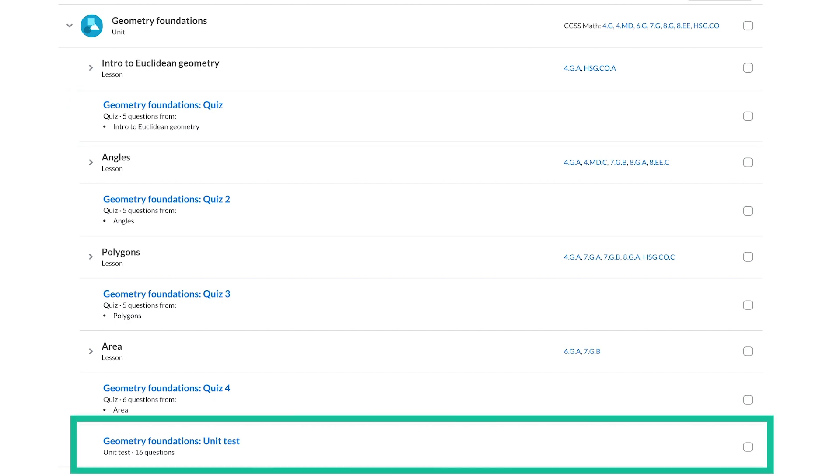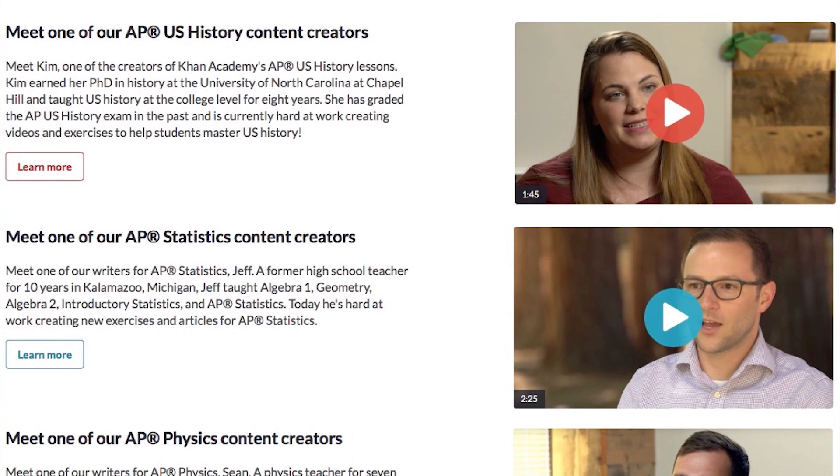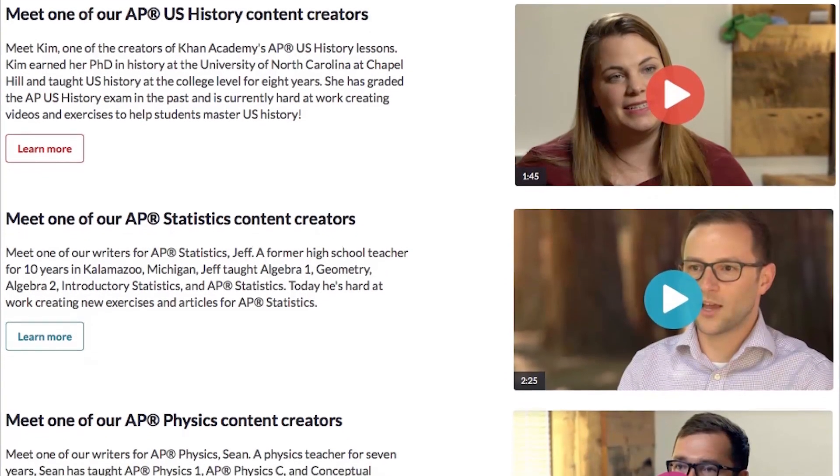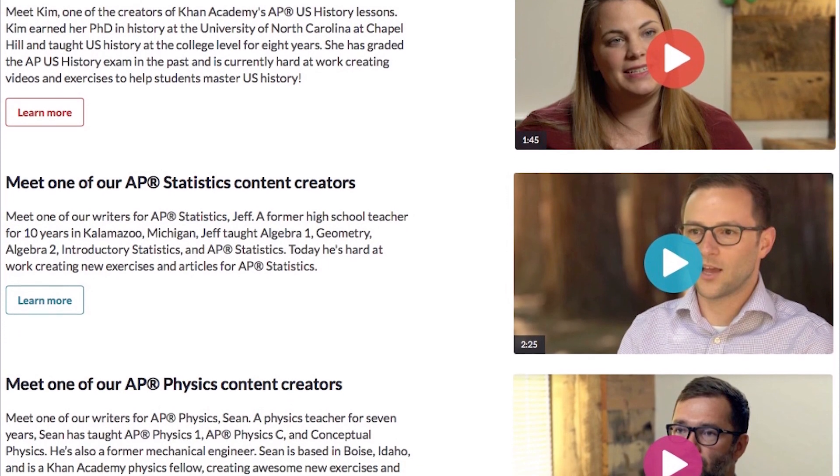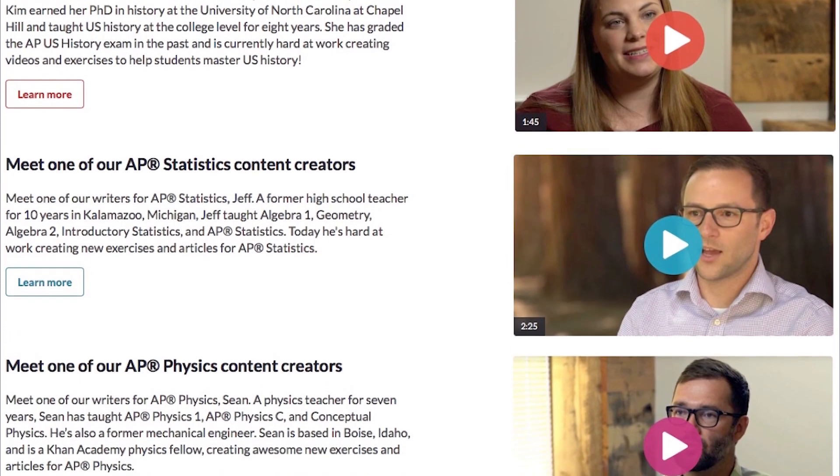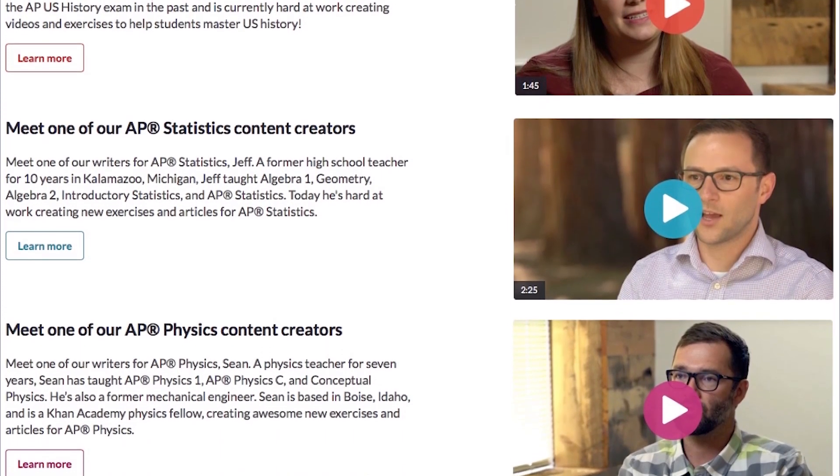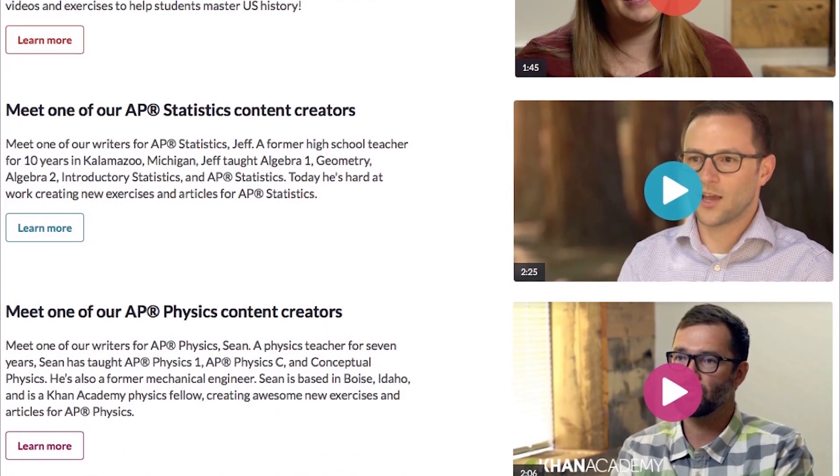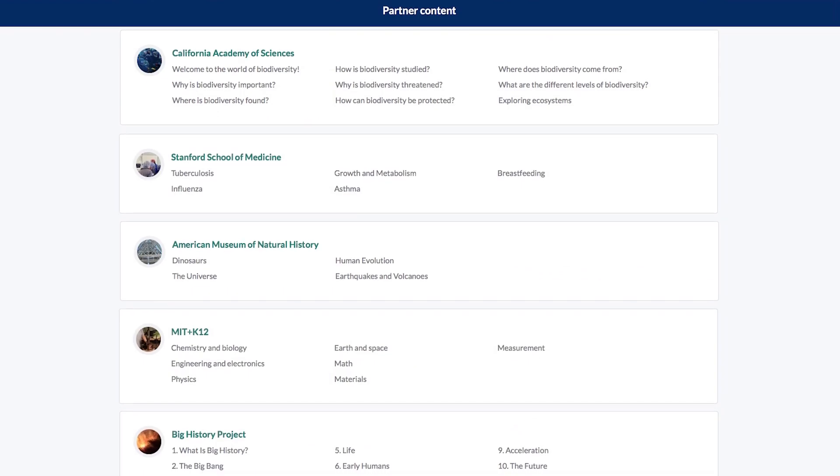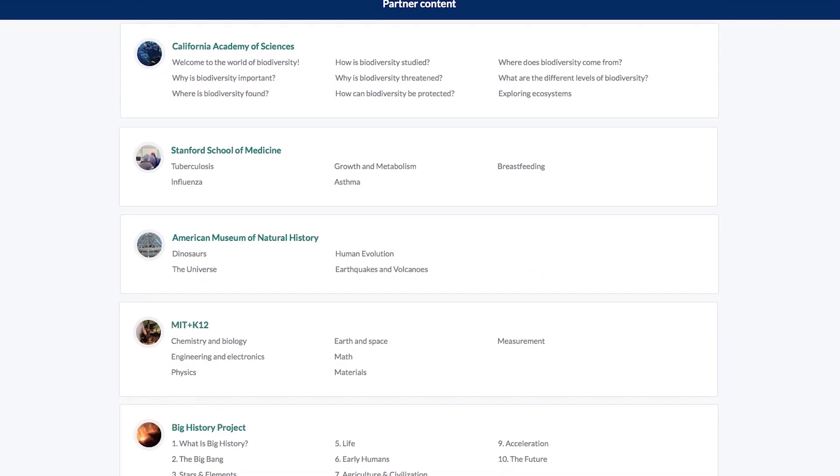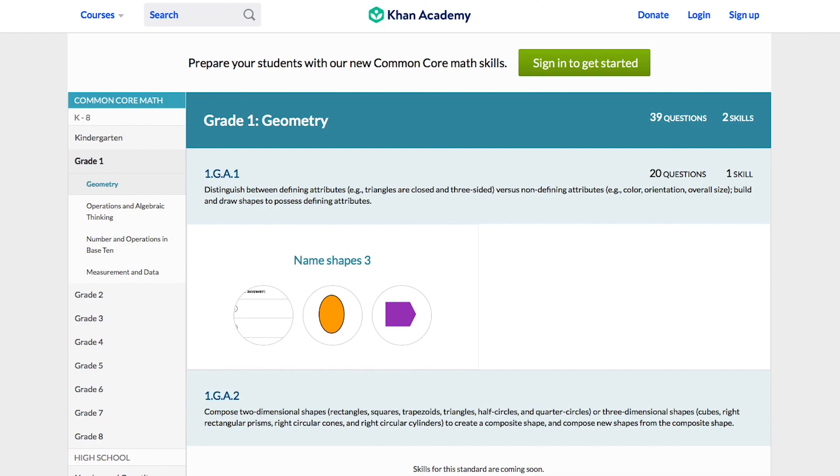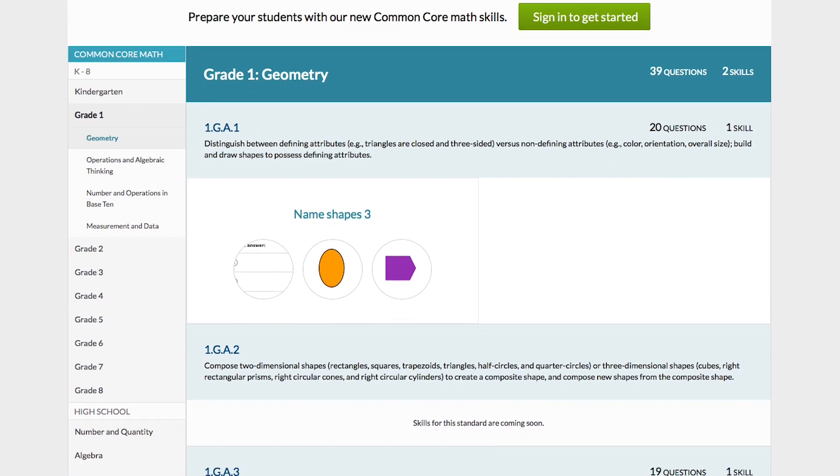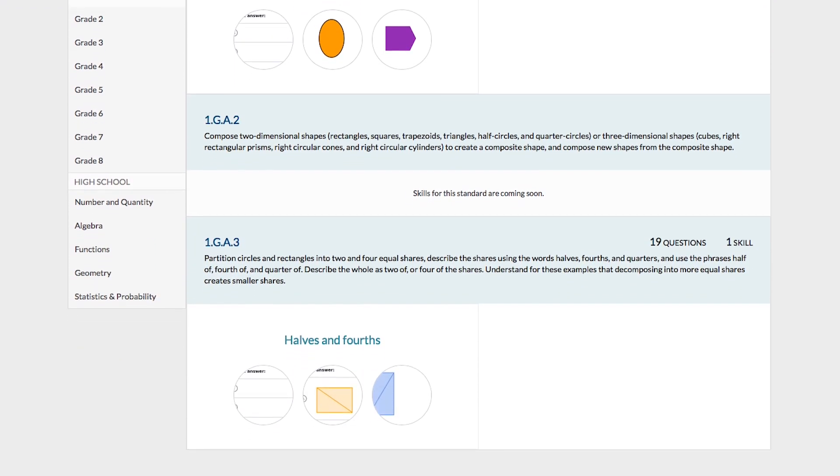What makes our content special? First, our content is trustworthy. All of our content is made by a team of former teachers and subject matter experts. We also partner with leading educational organizations to make sure our content is up to date and fully aligned to standards.